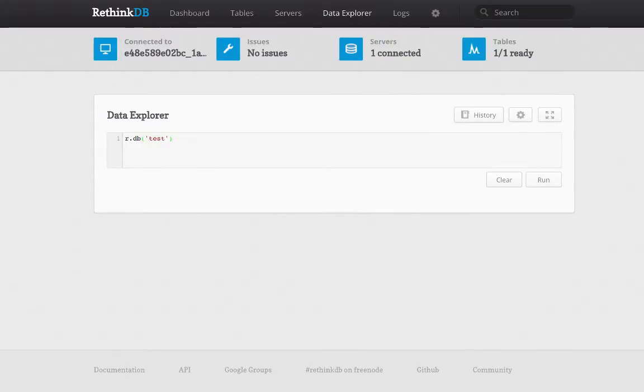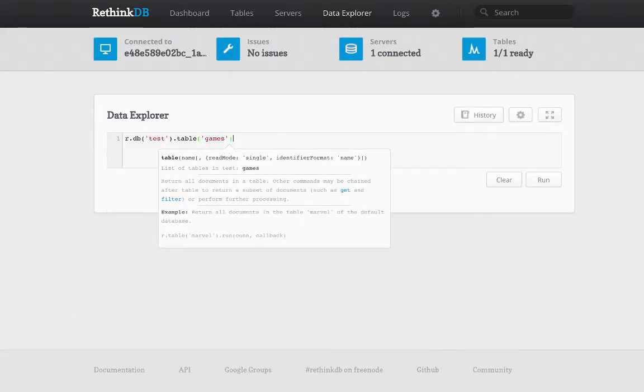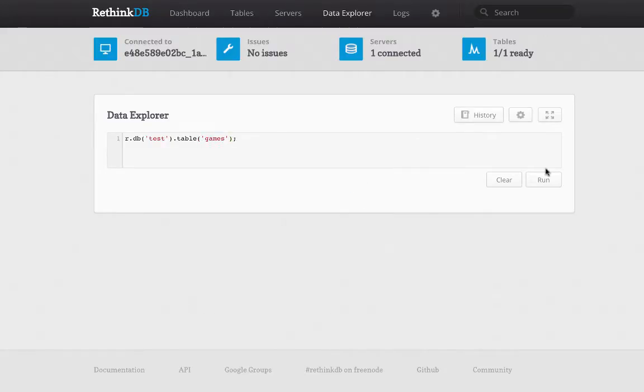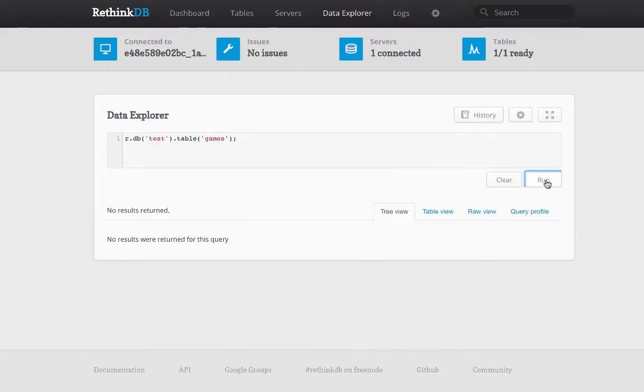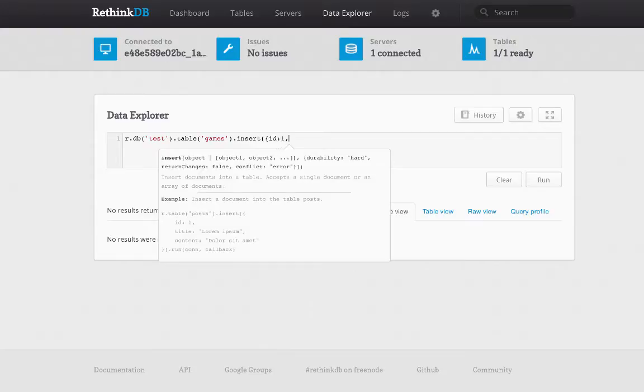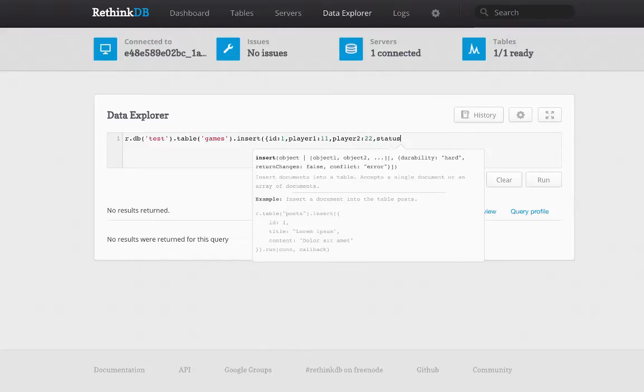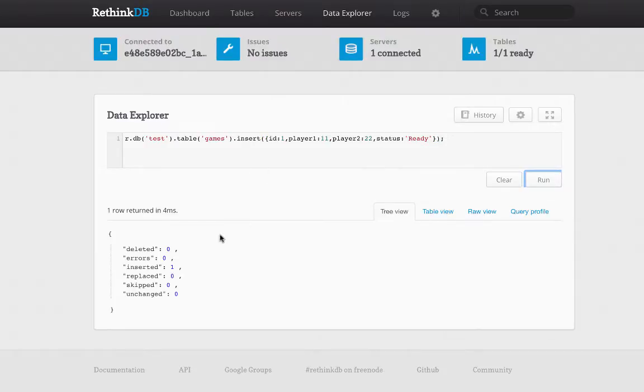But we are going to look at the data explorer. So the first thing we'll do is get all of the games. And you'll see there are no games yet. So to insert a new game, it's pretty simple. You just call db.table.insert and then you pass in a JSON document. So let's just say, for example, we have a game with player 1 and player 2. And then we have a status of ready. So you can see that that insert was successful.